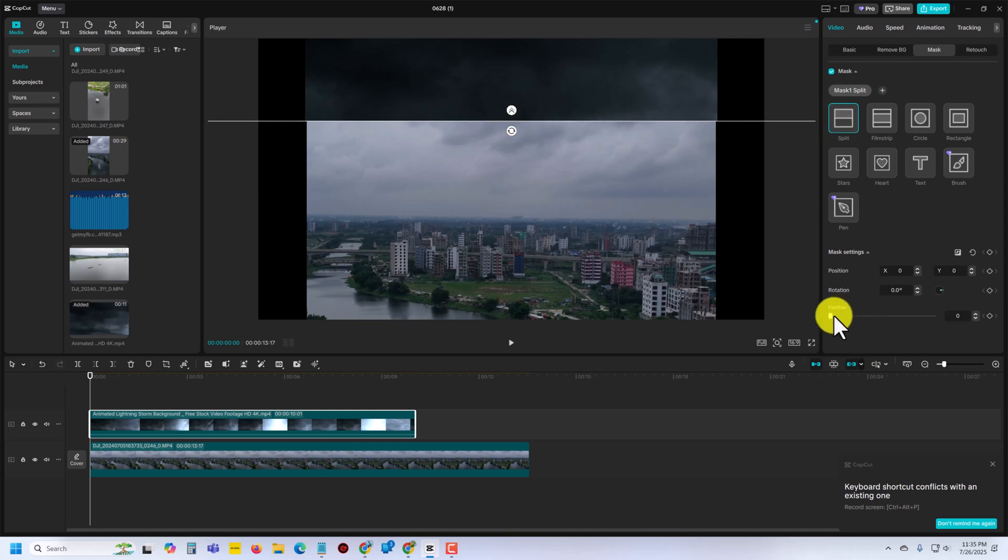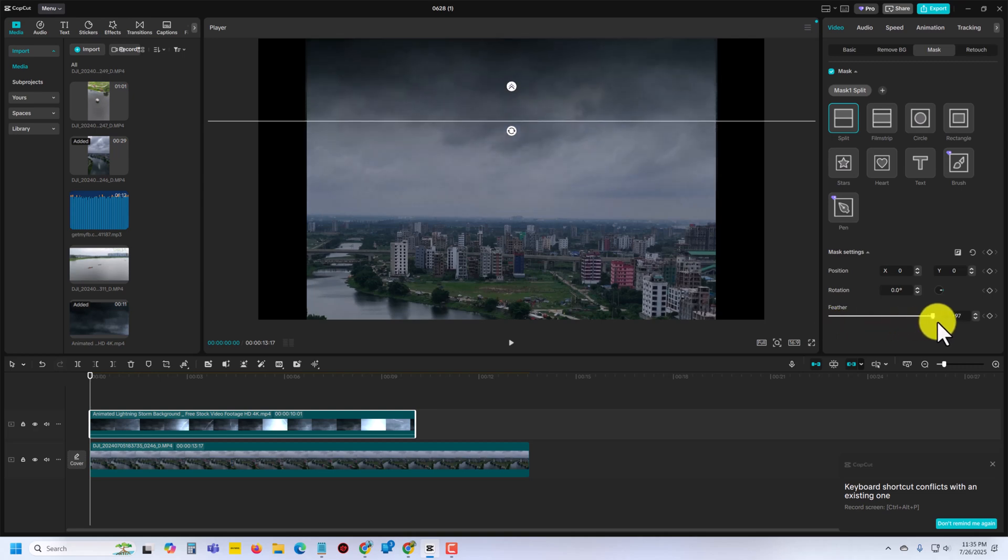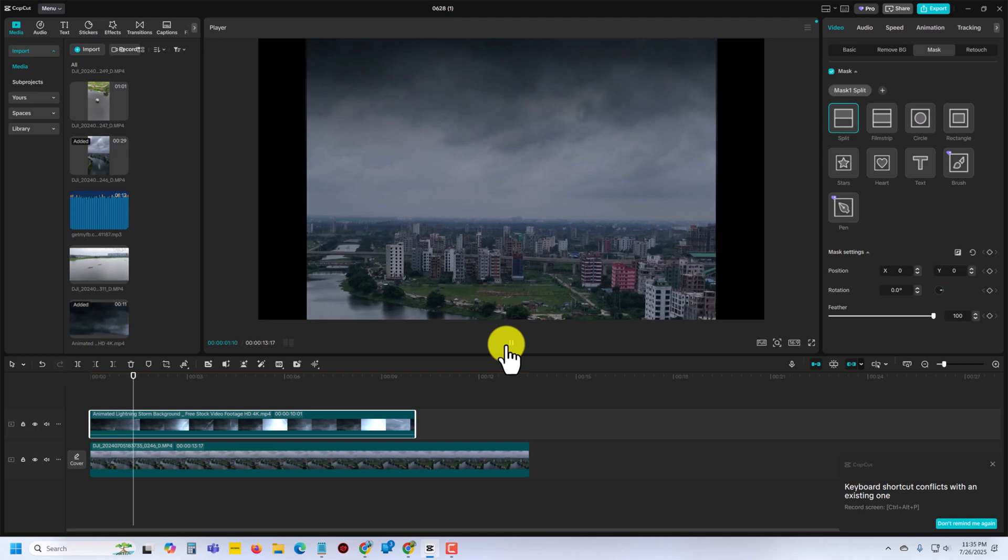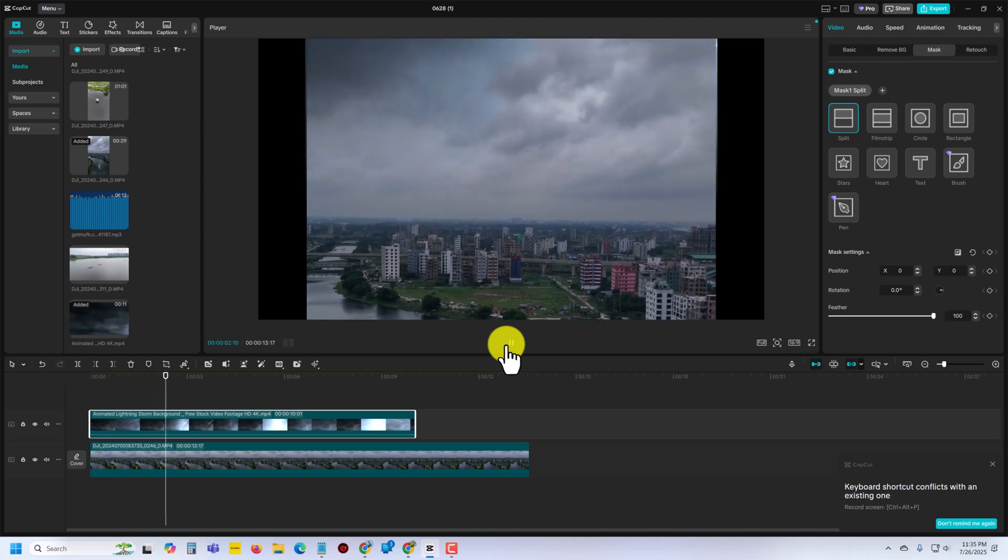Now you have to increase your feather. Once you increase your feather, then you can see it's showing like that.